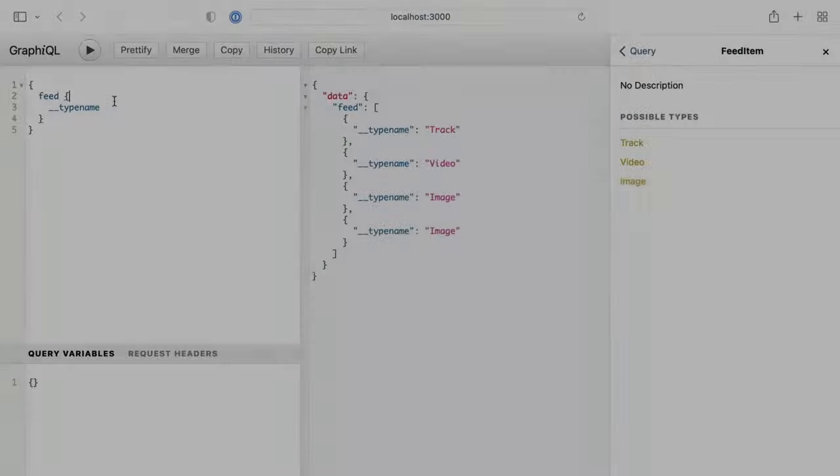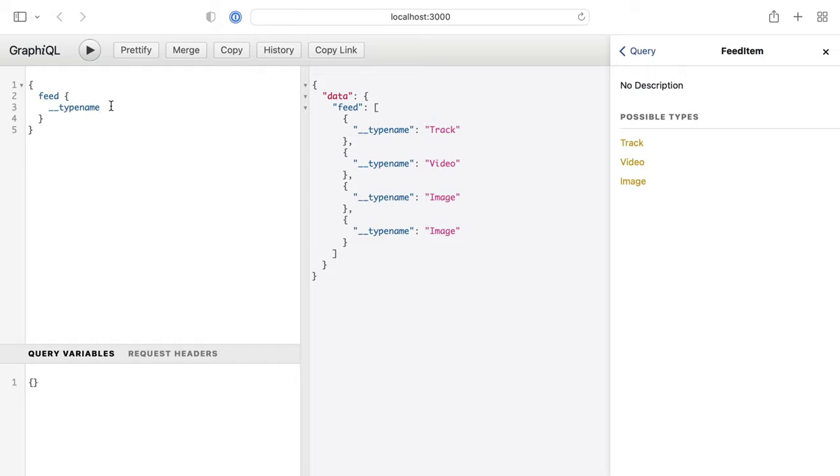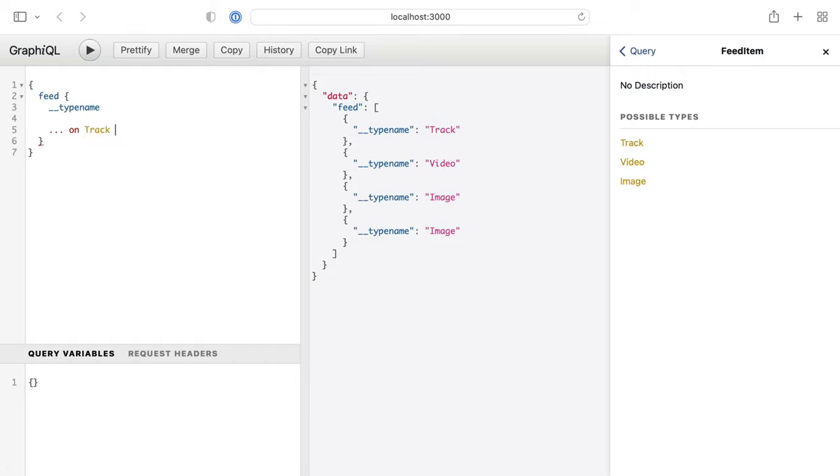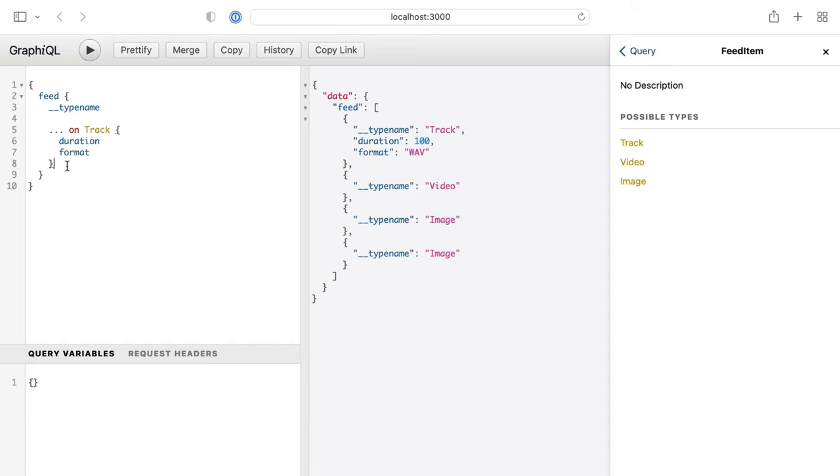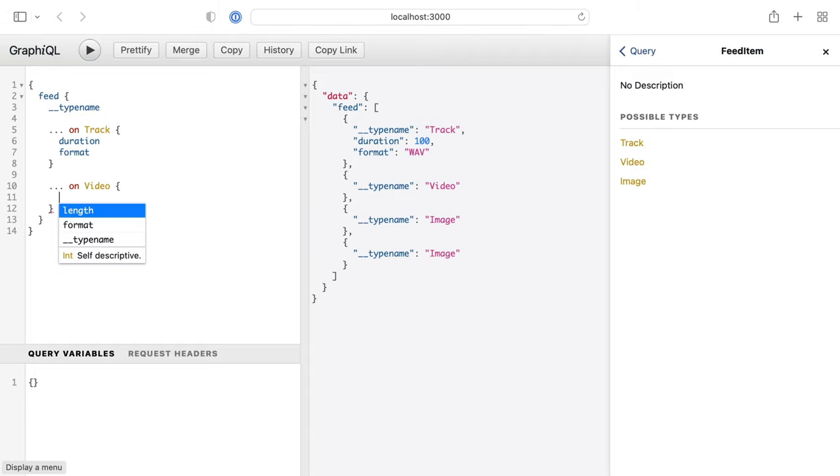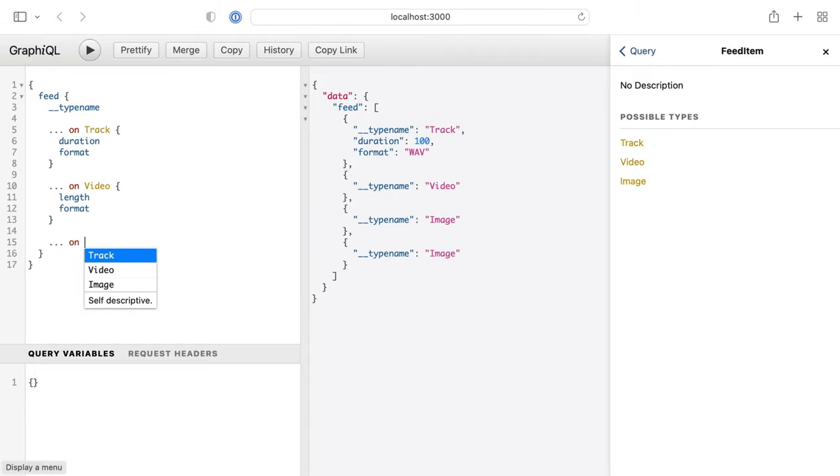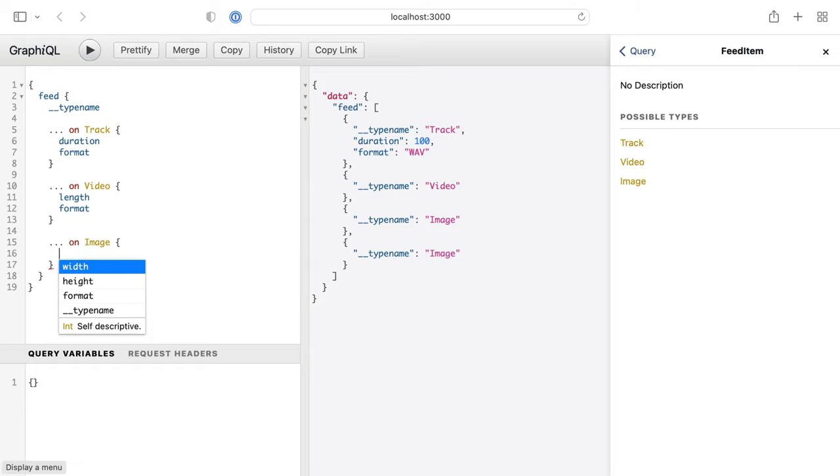Now inside of GraphQL, we can make a query using inline fragments. Here we can spread on the Track and fetch the fields. We'll fetch duration and format for tracks. And we'll return that query. We can see in the response, we have our feed items. And we have the type name returned for all of them.